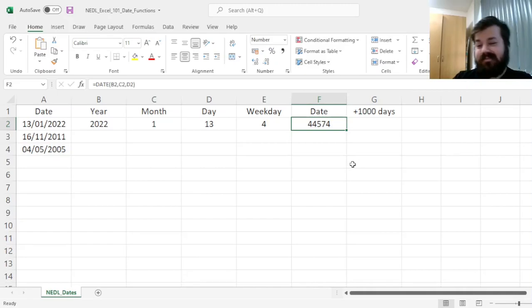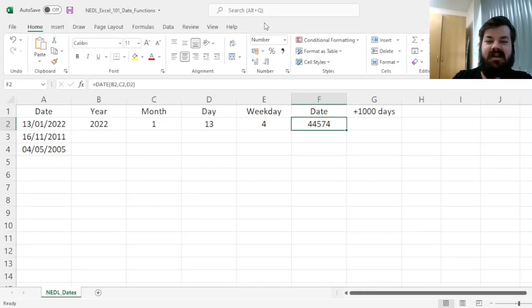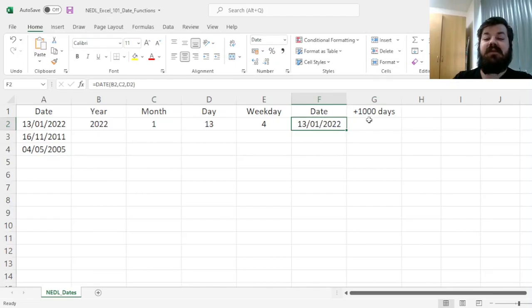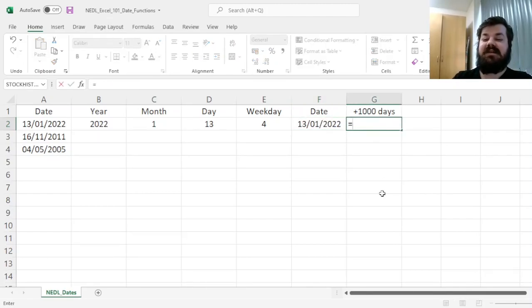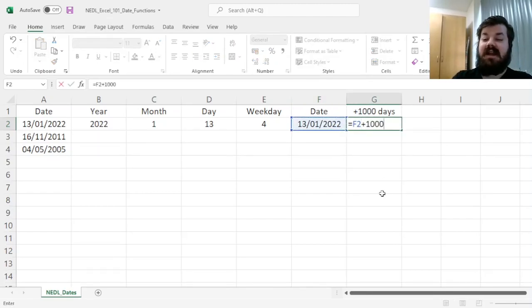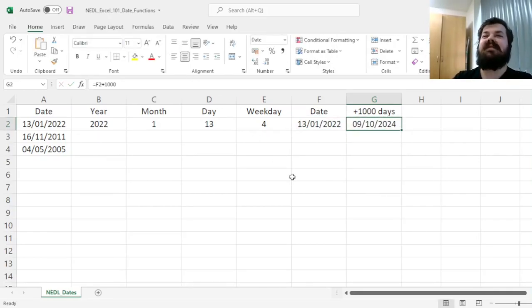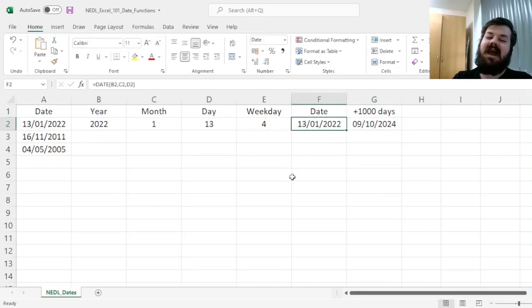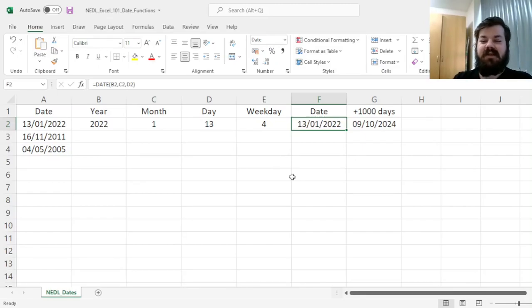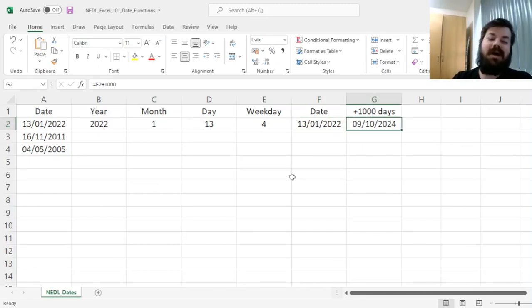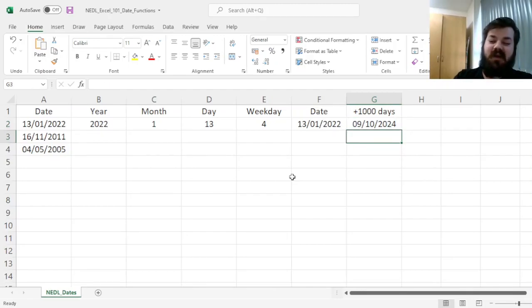But that means that if we want to calculate what the date would be, for example, 1,000 days ahead, we can just add 1,000 to our date and see that 1,000 days ahead of 13th of January 2022 will be the 9th of October 2024. Quite handy indeed.